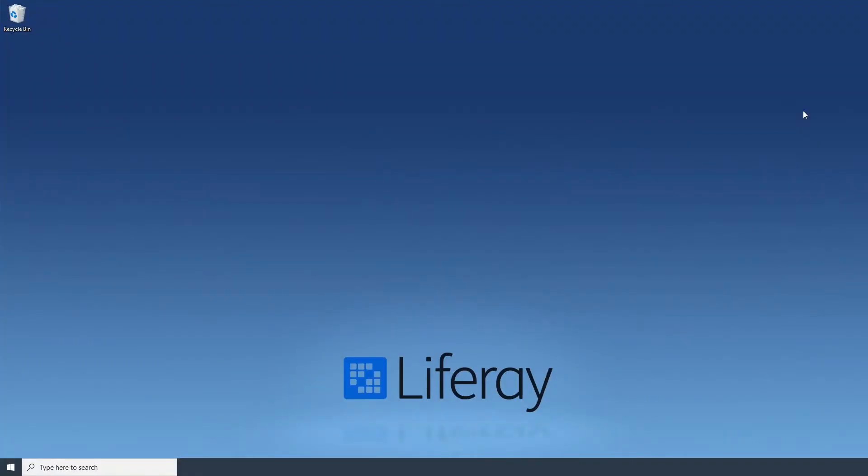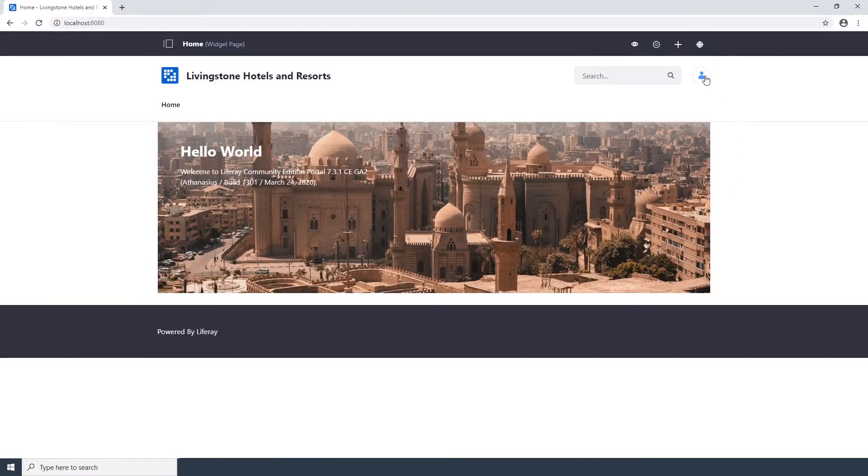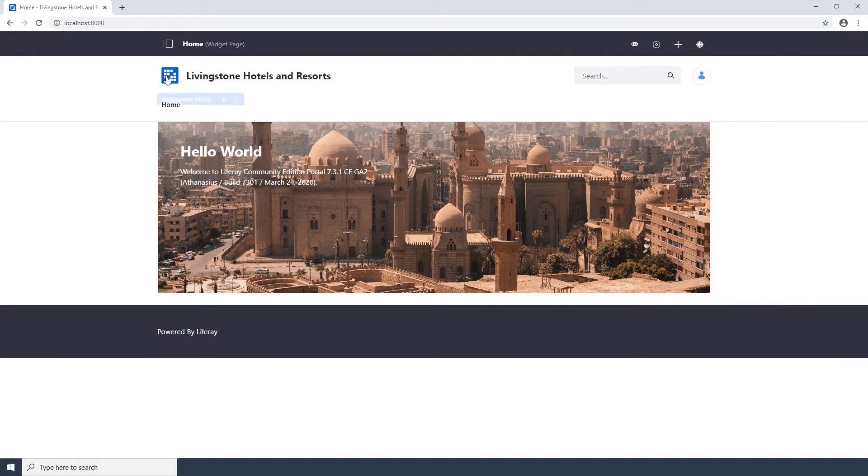Open your web browser and navigate to Liferay. Make sure that you are signed in as an administrator. Here I've signed in as Josiah Copeland, the default admin user we created in our previous video.